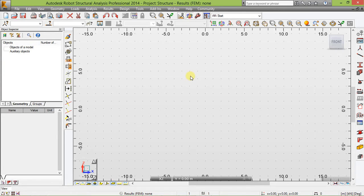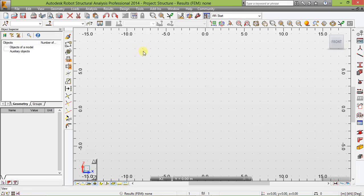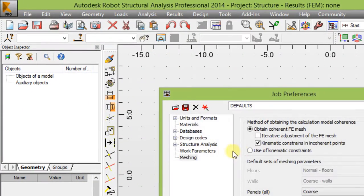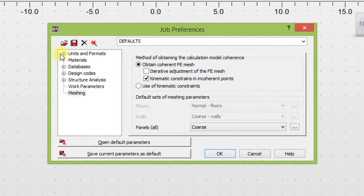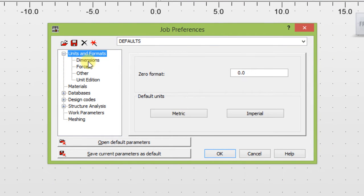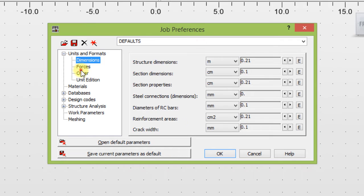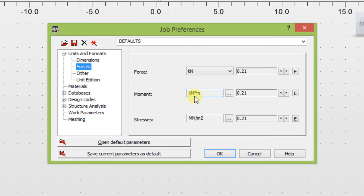After that, we will need to specify our working units and our job preference. I'm going to go to job preference first and set my working units. For dimension, I will use meter, centimeter, etc. For the force, I'm using kilonewton, and moment is kilonewton per meter.